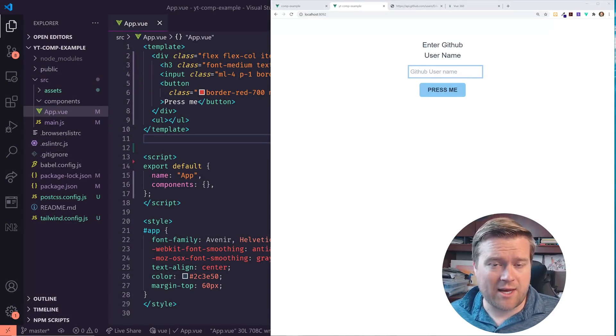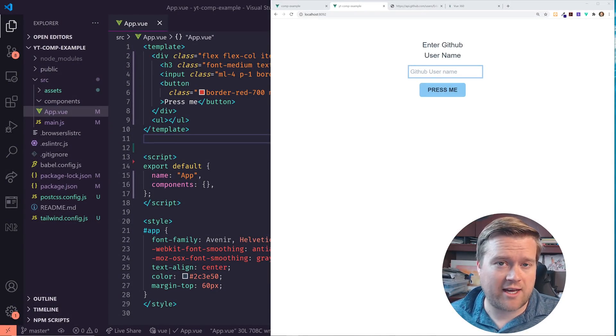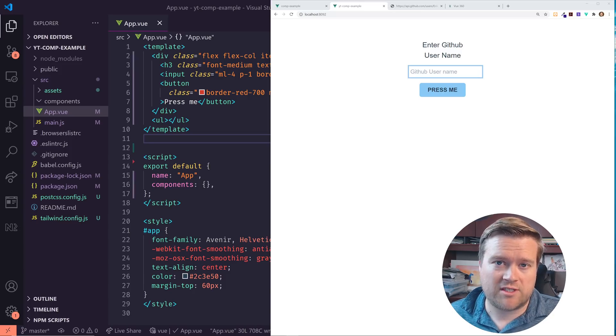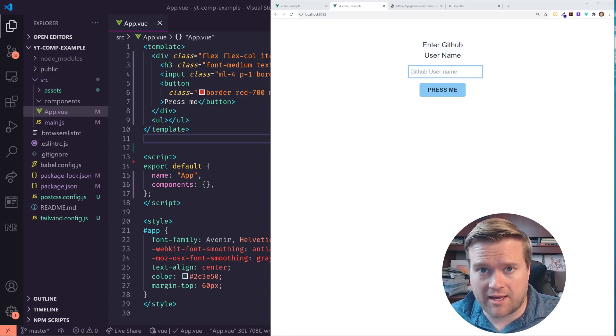Hey developers, so today we are looking at Vue.js 3 and more specifically the Composition API.